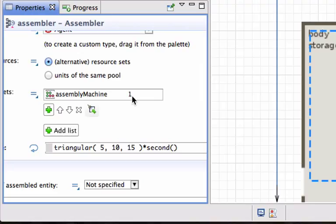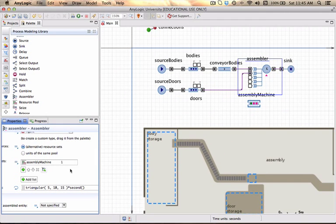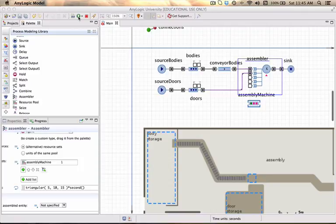It might be possible to model something like I need one machine, I need two workers, and I need one crane to actually perform a particular task, and the task can only be executed once all those resources are actually available simultaneously. And now we should be able to have a model which we can just save. If we click on play...